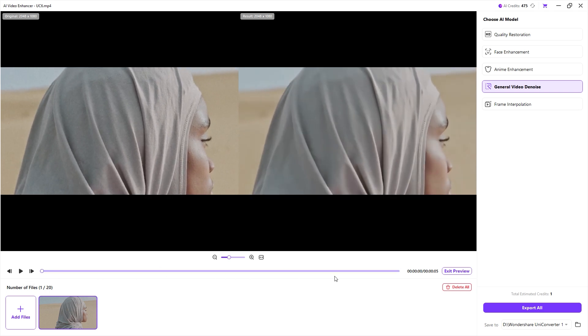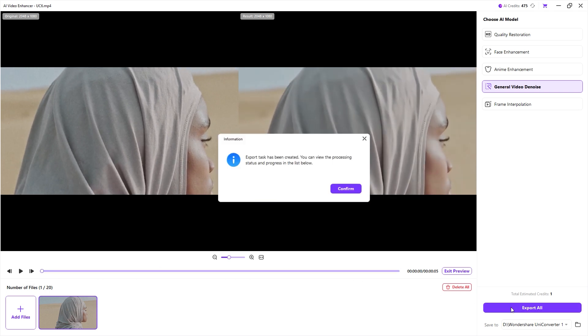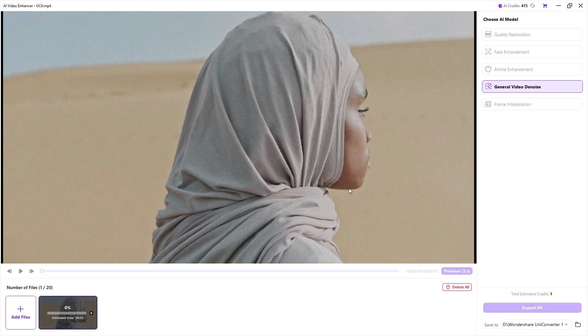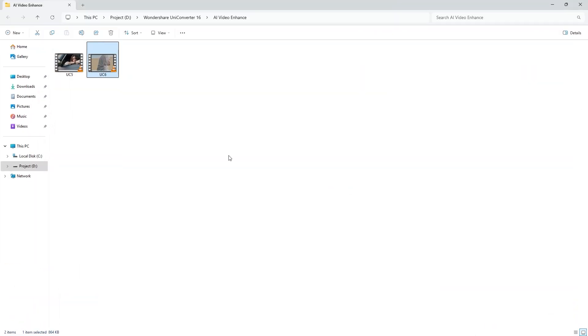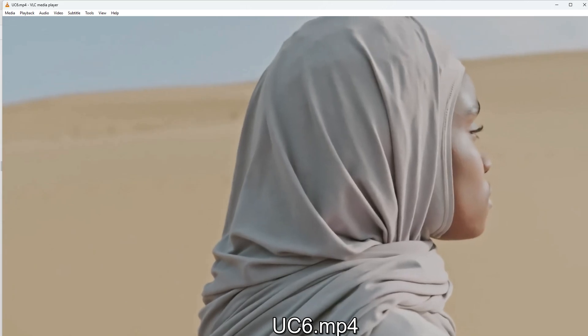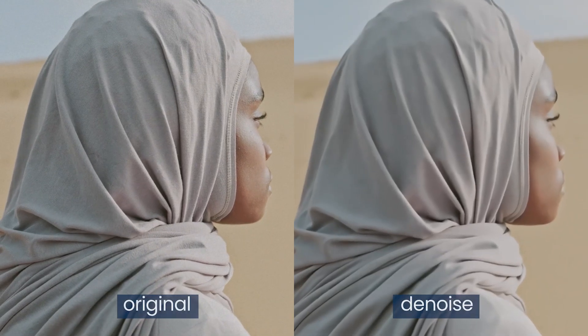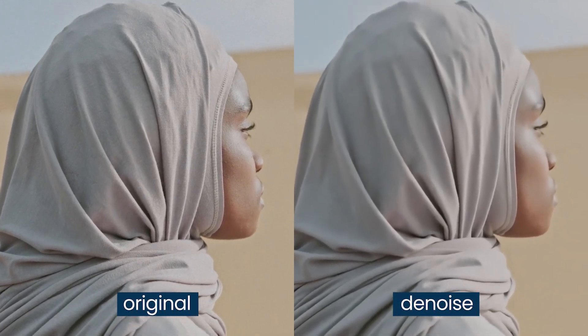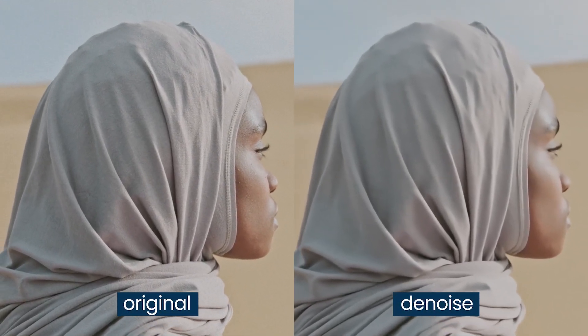If you are satisfied with the result, go ahead and click export to save the video. Now that the export is complete, I'll play the final version so you can compare the before and after. As you can see there is no noticeable noise and the video quality looks great.